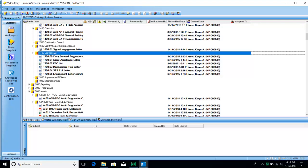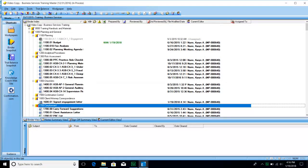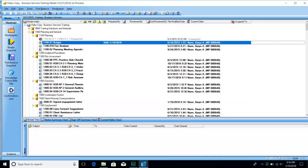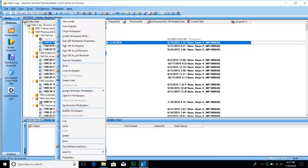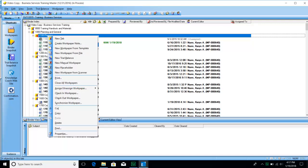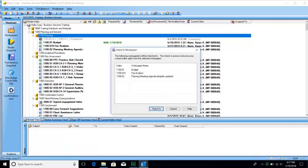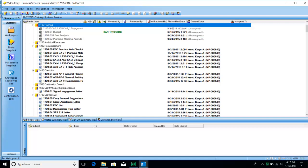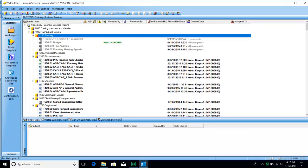Synchronization is the way that we put our files back on our network or central file room. As you finish a section, it's always good to check work papers back in so they can be reviewed and others can see your progress. You can check in a work paper one at a time by right-clicking and choosing Check In Work Paper, or check an entire section in by right-clicking on the tab. It will present all the work papers you have rights to and give you the option to check them all in at once. The current editor will then change from your name to unassigned.